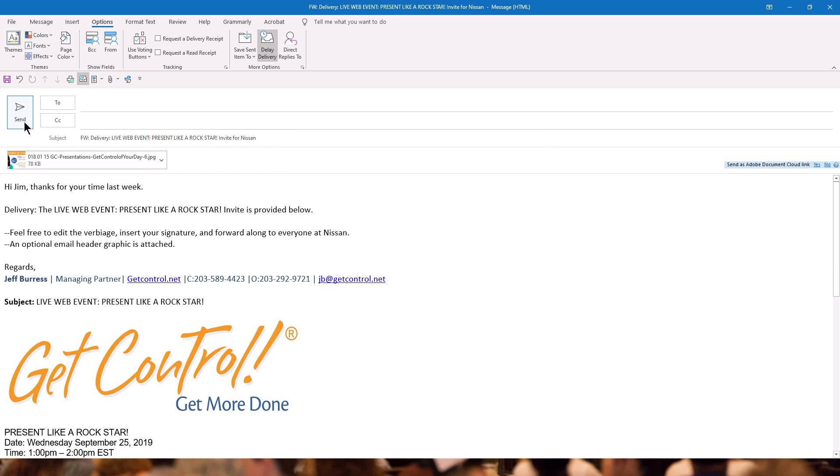When I click Send, this message will stay in my outbox until Tuesday morning at 10 a.m., just as long as I'm online, and then that email message will be fired off to your people.